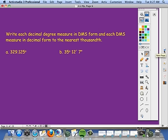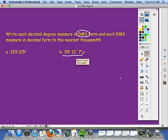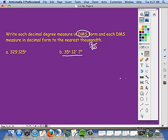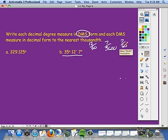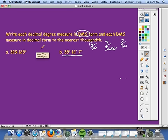This is called DMS form, which means degree, minute, seconds. Sometimes you will see angles written like 35 degrees, 12 minutes, 7 seconds — basically just like time. 12 minutes is really 12 sixtieths of another degree. 7 seconds is 7 thirty-six-hundredths of a degree. So the first thing we're going to do is take 39.125 and change it to minutes and seconds. I'm going to leave the 329 alone because it's the integer part.